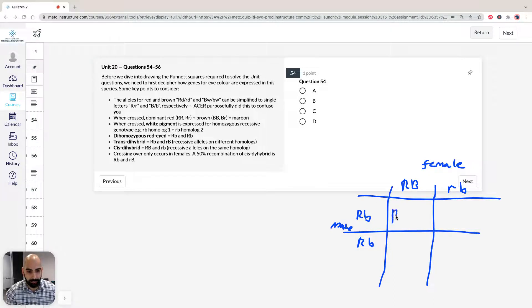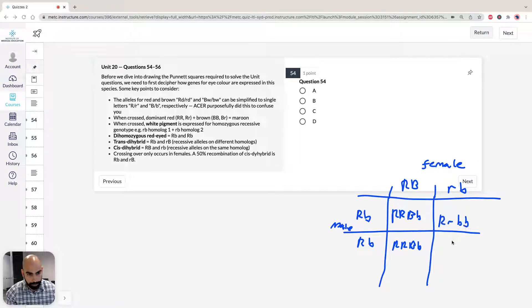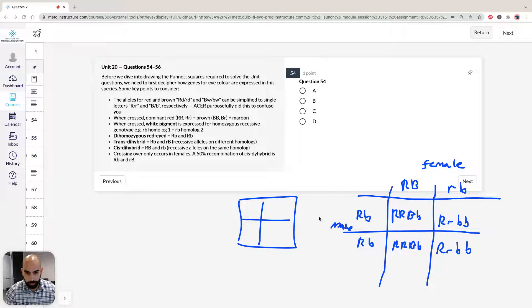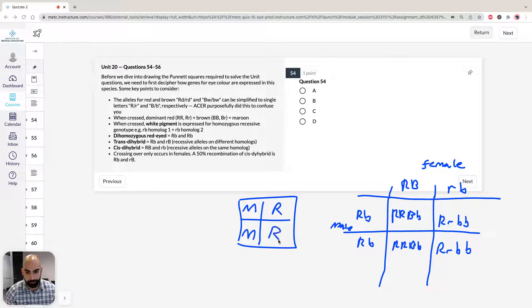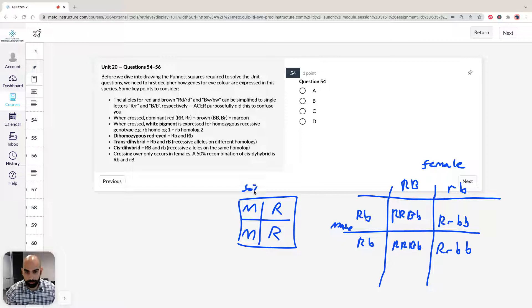Working through the cross: we get big R, big R, big B, little b — that has dominant R and dominant B, so it's maroon. We also get big R, big R, big B, little b again — maroon. Then big R, little r, little b, little b — dominant R with recessive b's, so it's red. And big R, little r, little b, little b — also red. So we know we're going to have 50% maroon and 50% red.